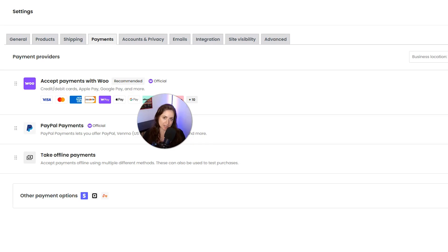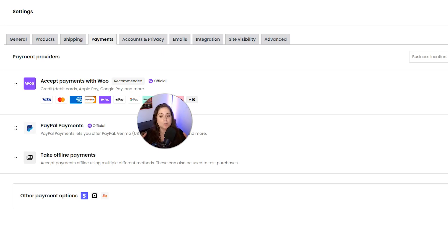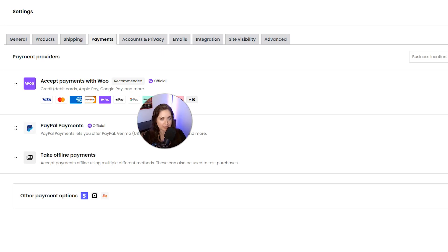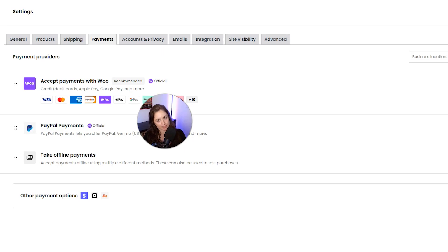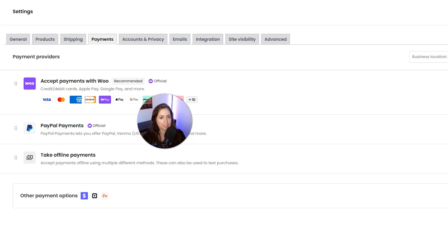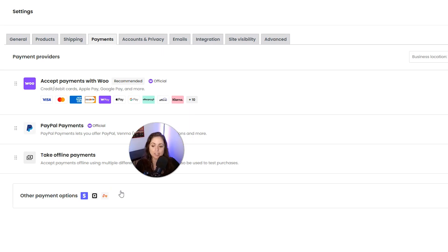The pros are it's super familiar and trusted by customers, you can accept payments without needing a credit card, it's great for international buyers, and it works with WooCommerce right away. The cons are there can be higher fees than other options, it may direct customers off your website, and it can be buggy or inconsistent with disputes or refunds. So PayPal is going to be great if trust is the most important thing for you.